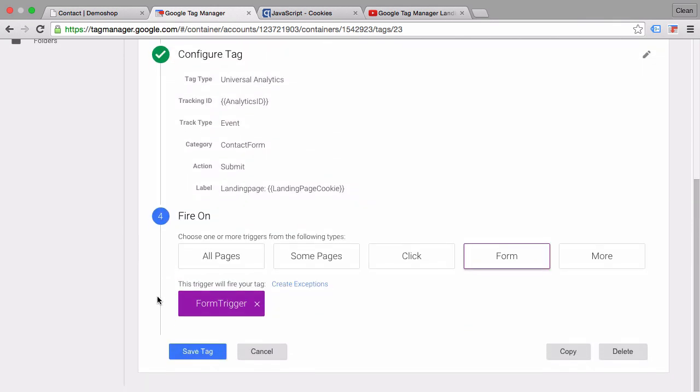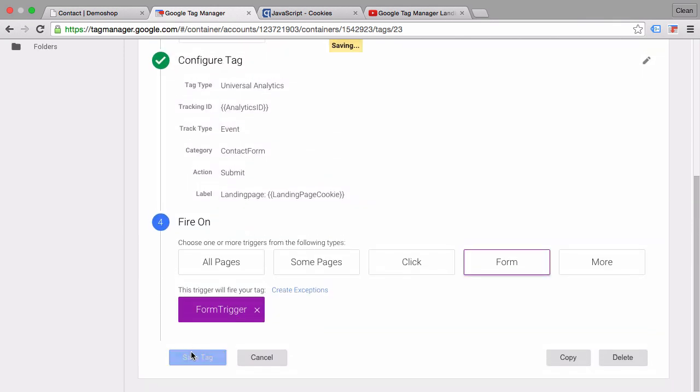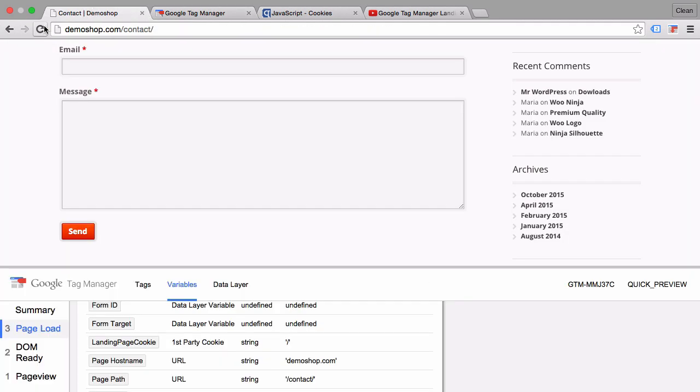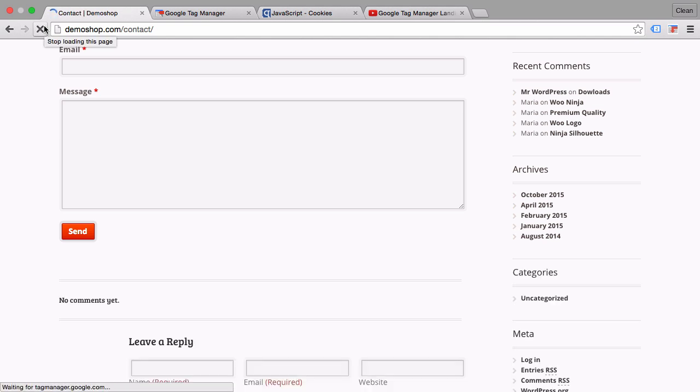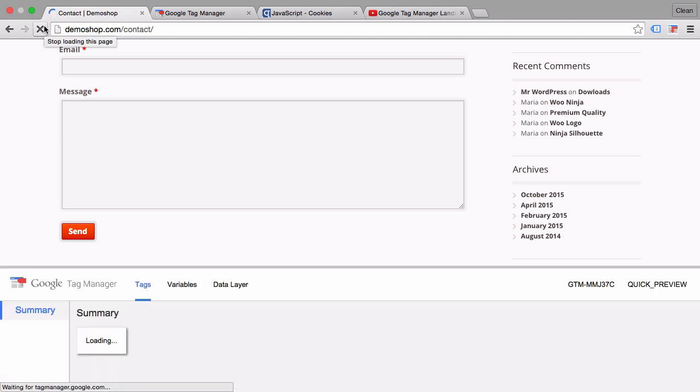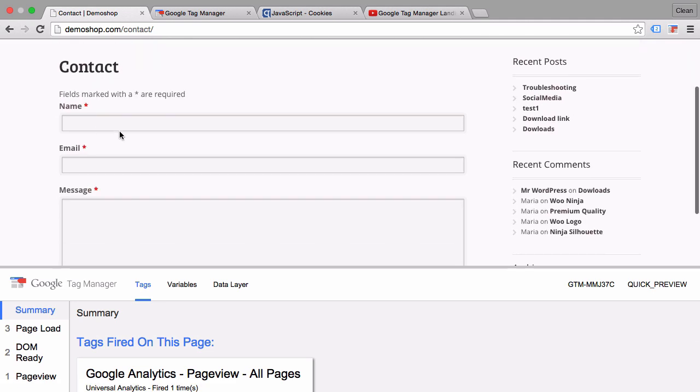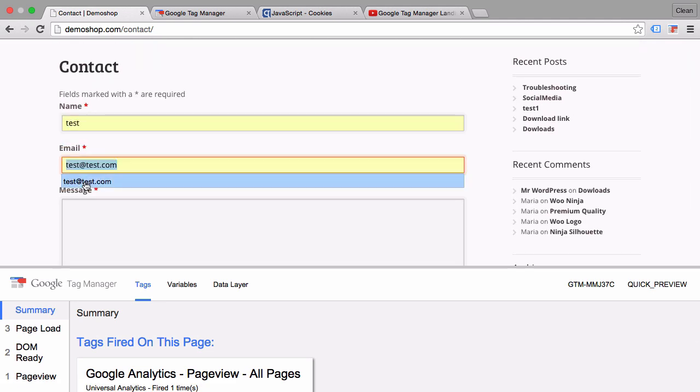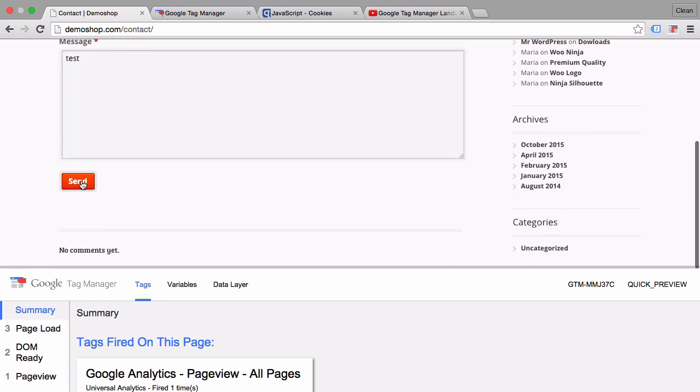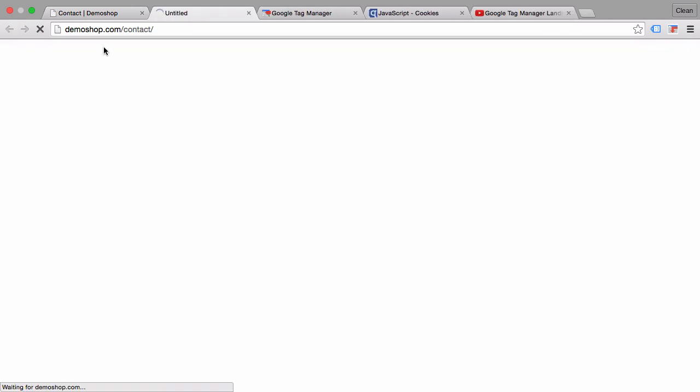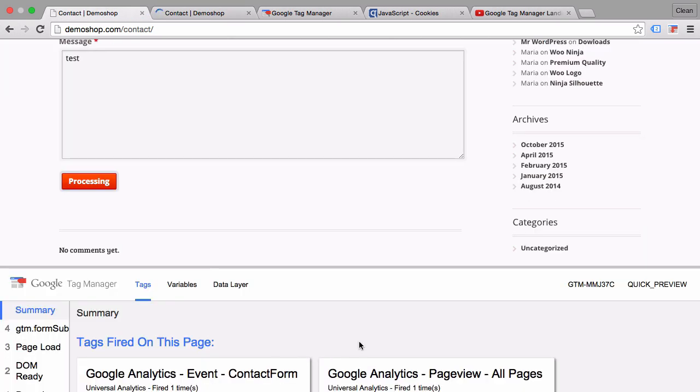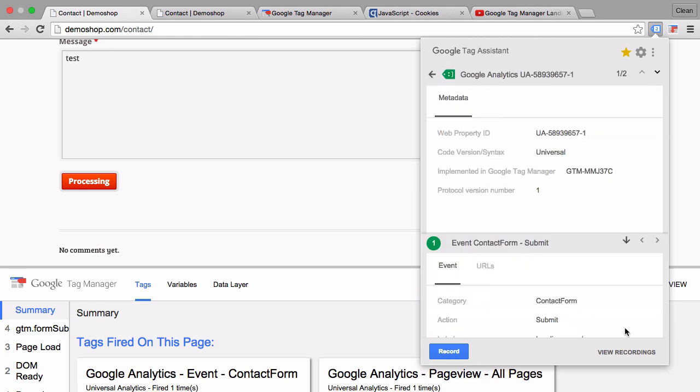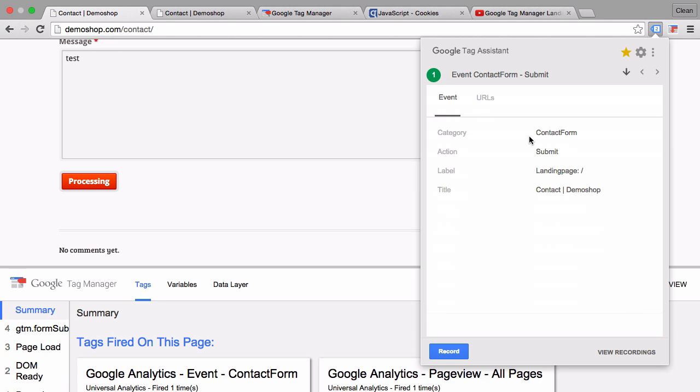Let's refresh our preview and debug mode, refresh our site. Input our name or email address just for testing sake, and I click on send with the command key pressed. Our Google Analytics event tag fires, and we have a Google Analytics event that transfers the information of the contact form submit, but also our label 'landing page colon' and the slash.